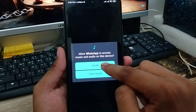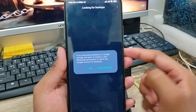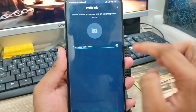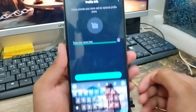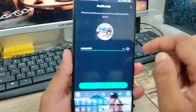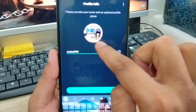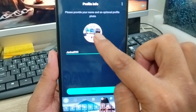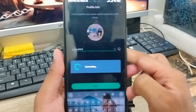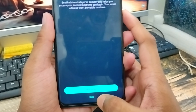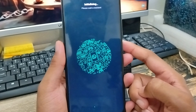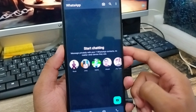Tap Allow, then allow again. Now I'm going to skip — I don't want to add that. Now I'm going to add my username. I'm also going to add my profile picture as you can see. I'm going to skip adding an email option for right now.